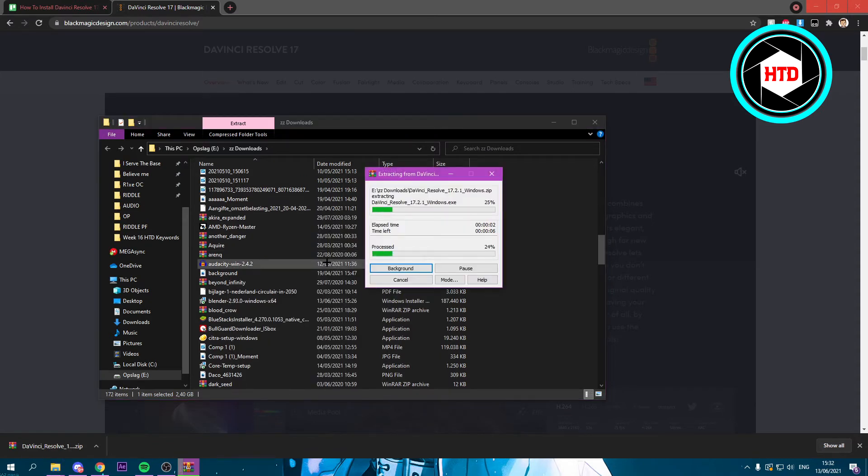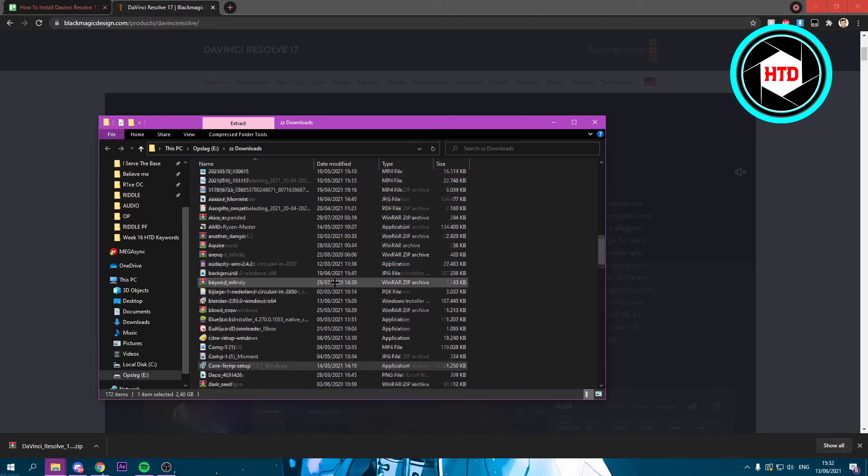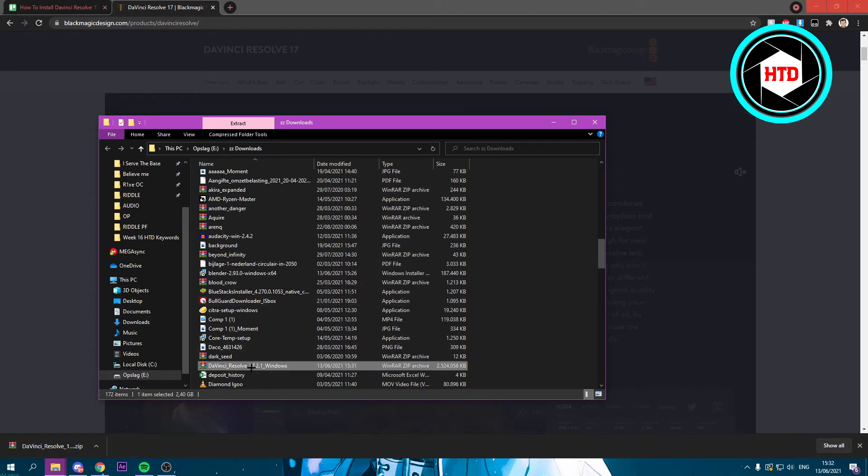You should wait for this to be extracted. It shouldn't take that long. Once that's done you can delete this RAR file right here.